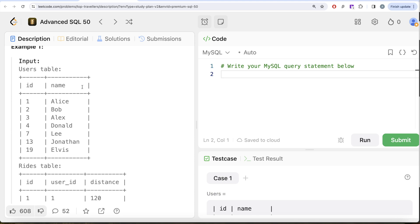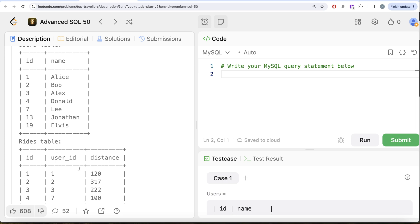What we need to do is perform a join of the Users table. Since the question asks for every user, we perform an outer join — specifically a left outer join — because whenever the question says keep everything from one table and use another table for additional data, that calls for an outer join. We join on the id column of the Users table and the user_id column of the Rides table. That gives us the distances covered by each user, and then we can group by id and name and sum the distance.